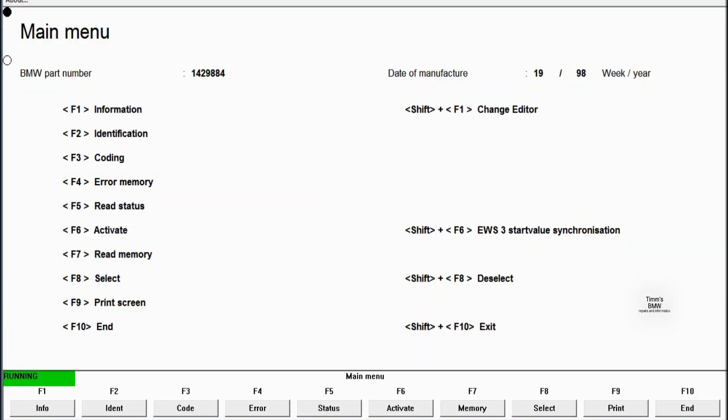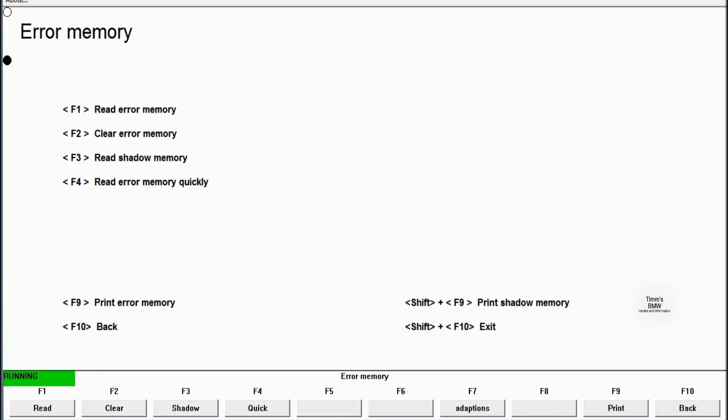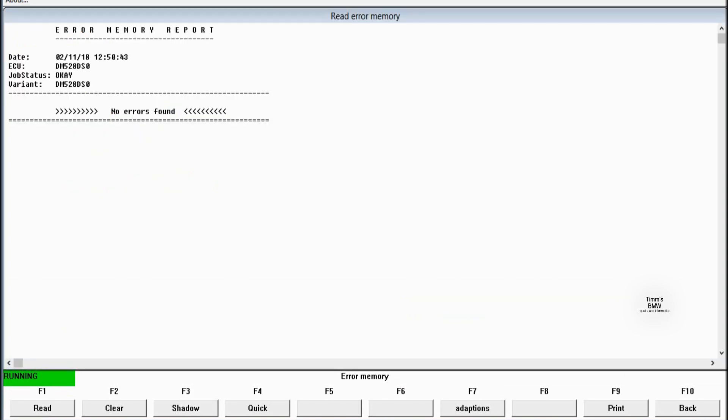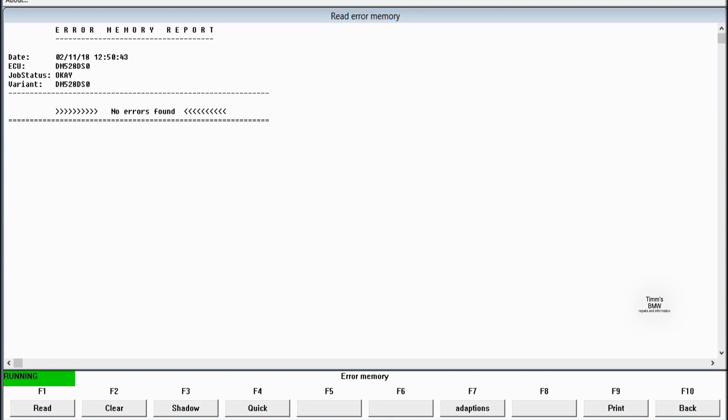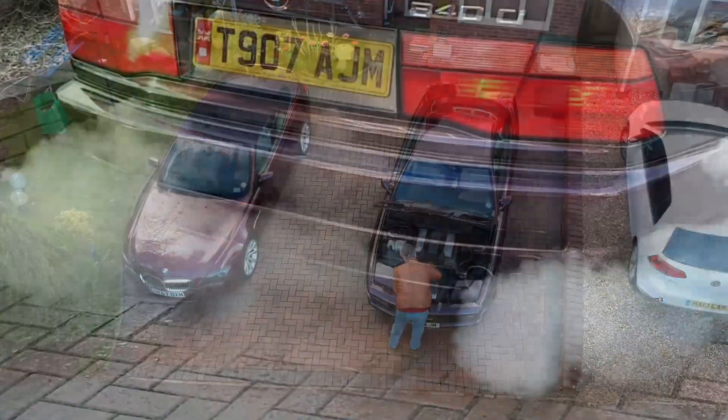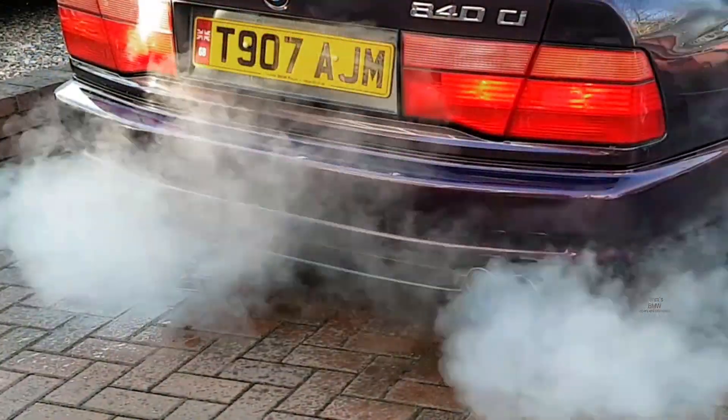First thing we do, just check the error memory in case we've got a sort of major problem. We read the error memory with F1 and you never know what you're going to find. We don't have check lights in the UK. No errors found, which is good news. I haven't put diagnostics on for about 18 months, so good news, nothing seriously wrong.